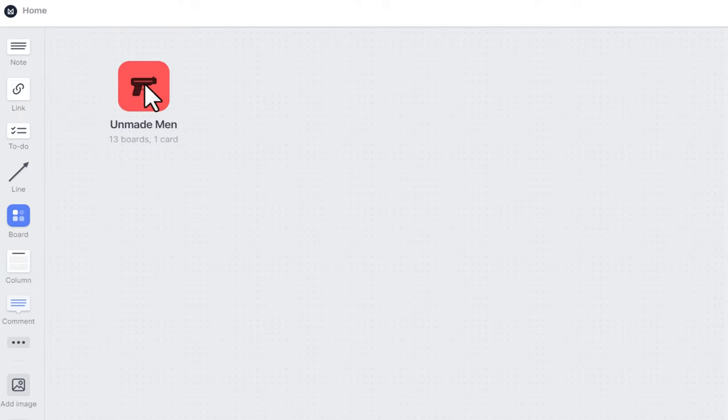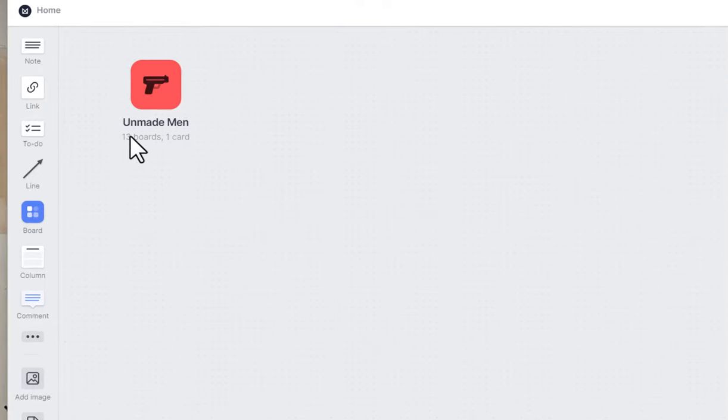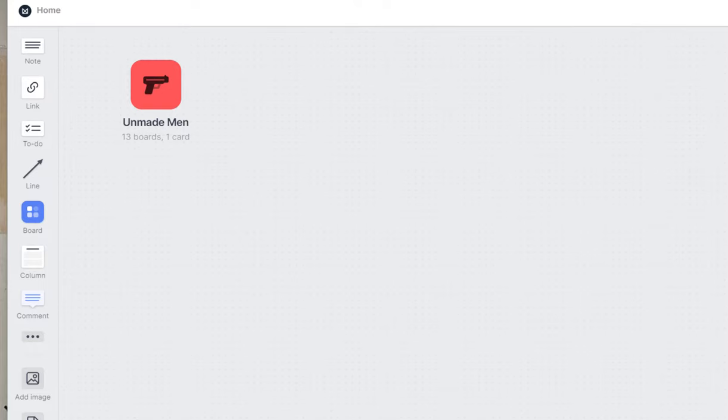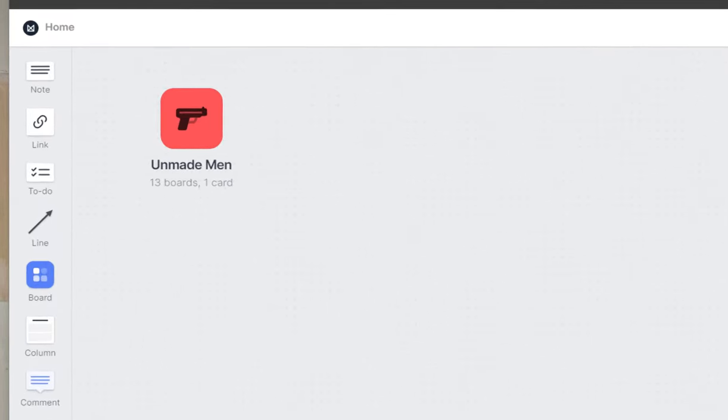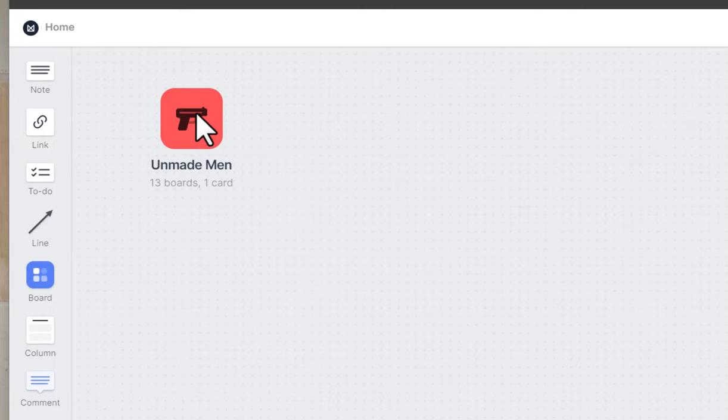In this case I'm working on an actual comic book idea called Unmade Men. So you'll note here that there's 13 boards in one card. The reason that this is important is because the free version limits you to a number of notes and cards that you can use and I'll give you a little bit more on that later.